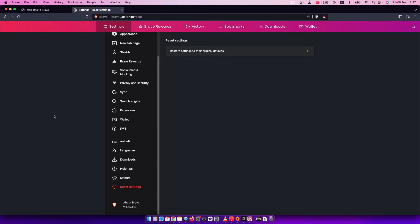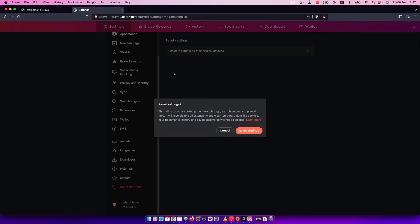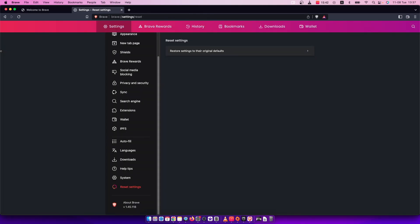Press on that and press on restore settings to the original default. As you can see here, they ask if you really want to reset settings. Press reset settings if you want to.